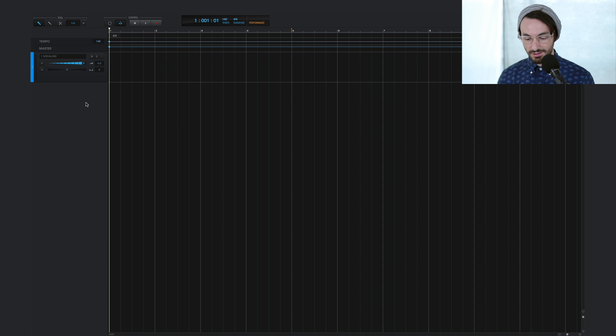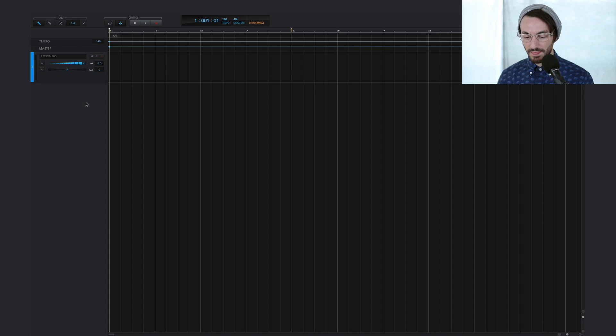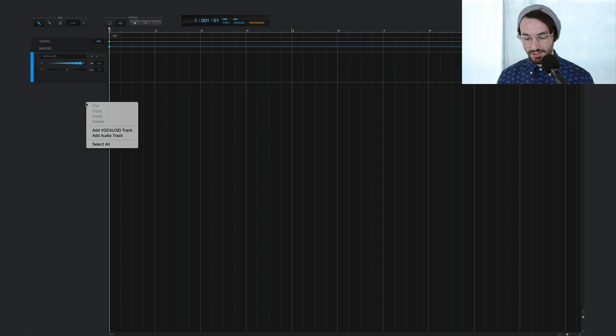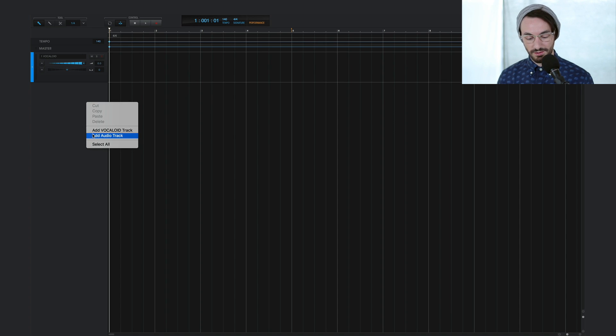To get started, I have this new Vocaloid 5 project open. I'll create an audio track and bring in some audio to work with.